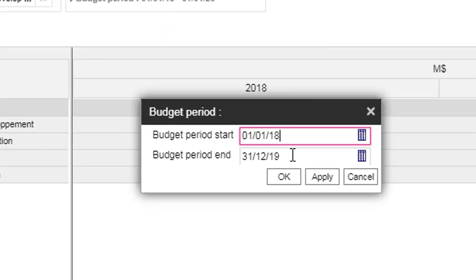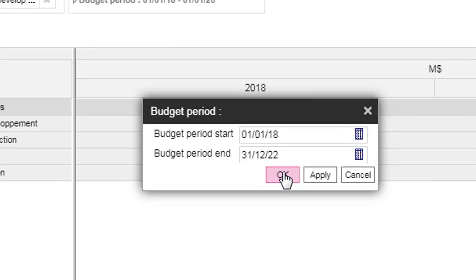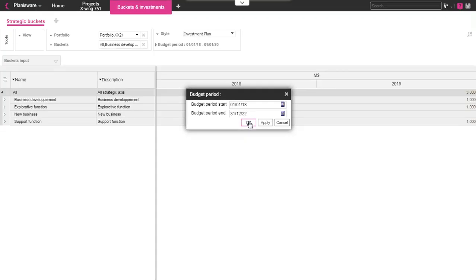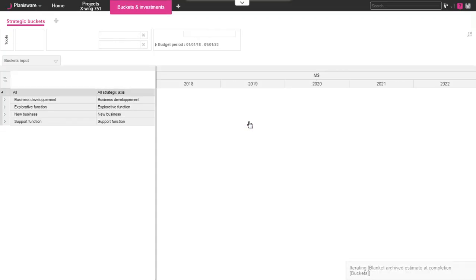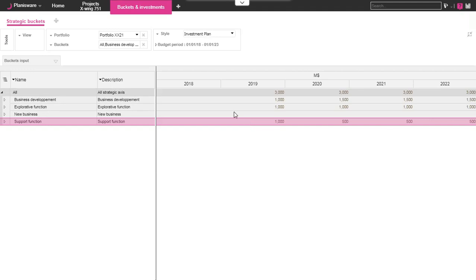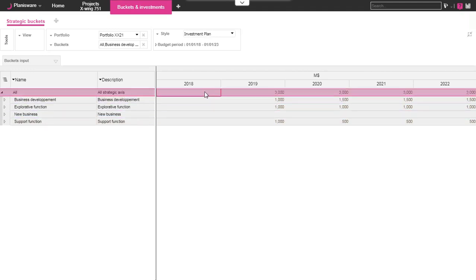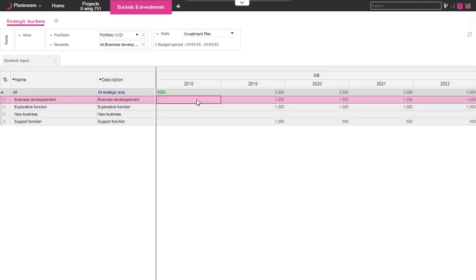Final step, we have to choose a budget period. It's the window on which you want to make your investment plan. Let's select a 5-year period starting from 2018. As you can see on the screen, the table is automatically created and ready for data update.